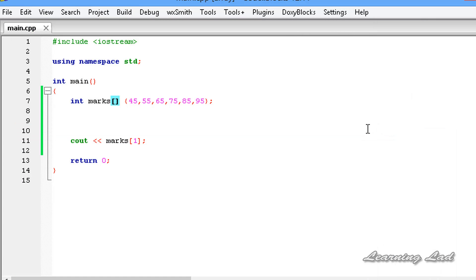Alright, this is the introduction to arrays. Arrays are nothing but a collection of similar elements, and they help us store similar values under one name. Thank you for watching and don't forget to subscribe — I will see you in the next tutorial.